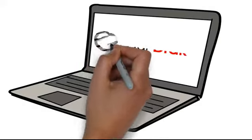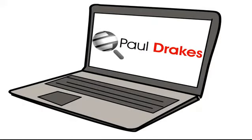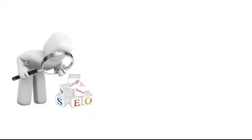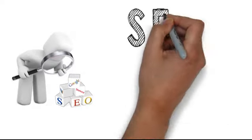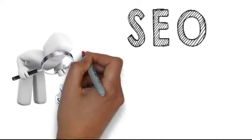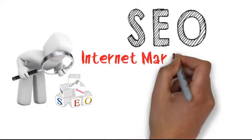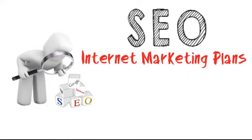Hi, welcome to PaulDrakes.com. You probably discovered this video because of our company's SEO and internet marketing plans.